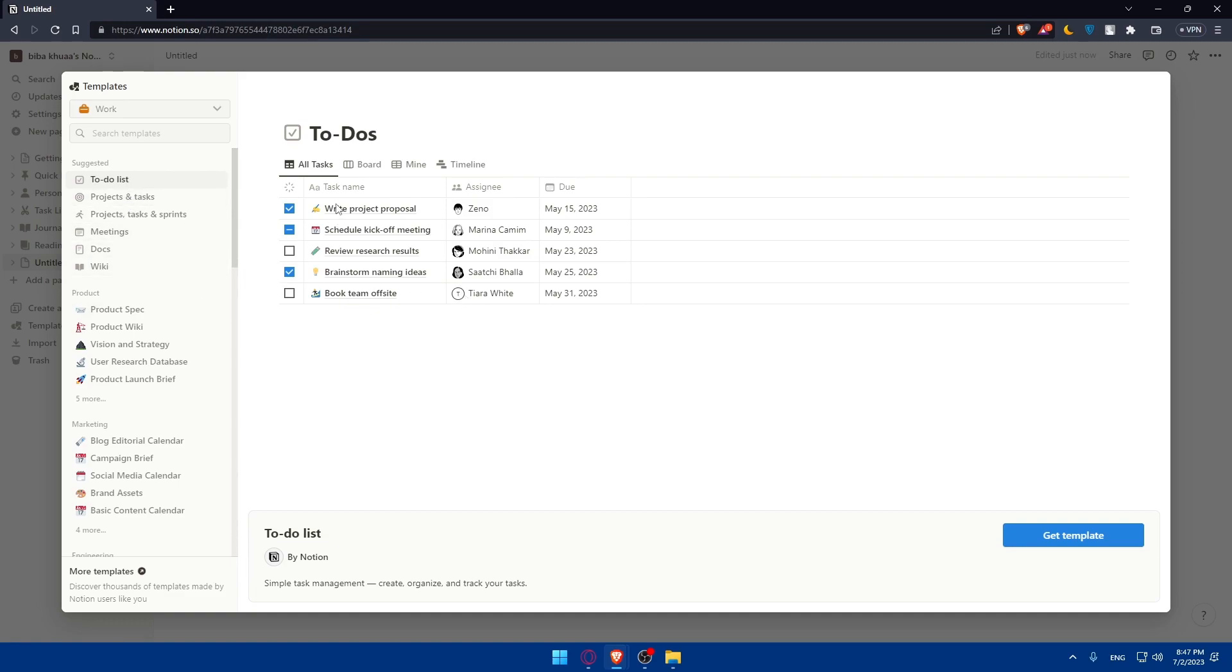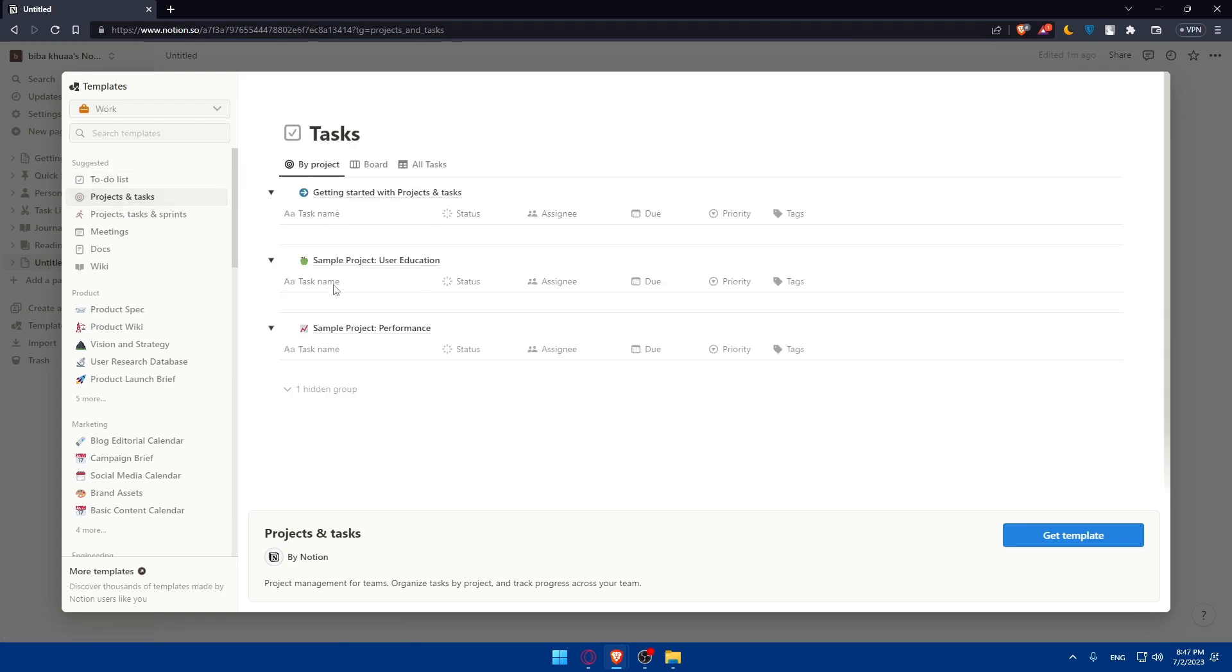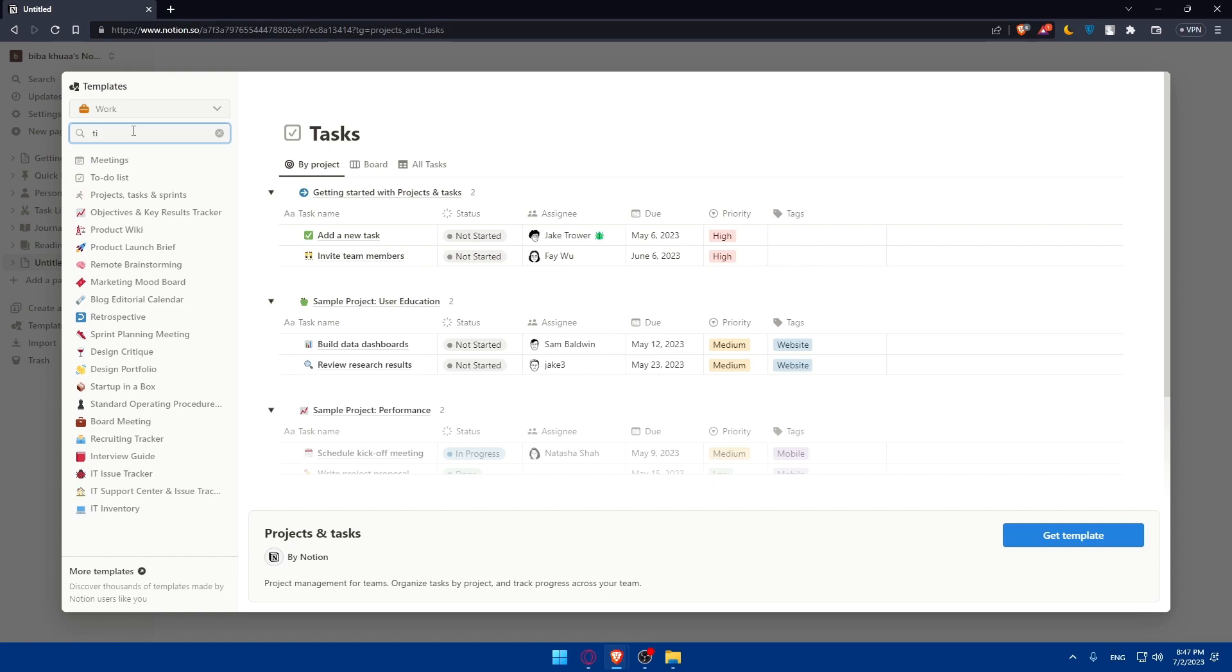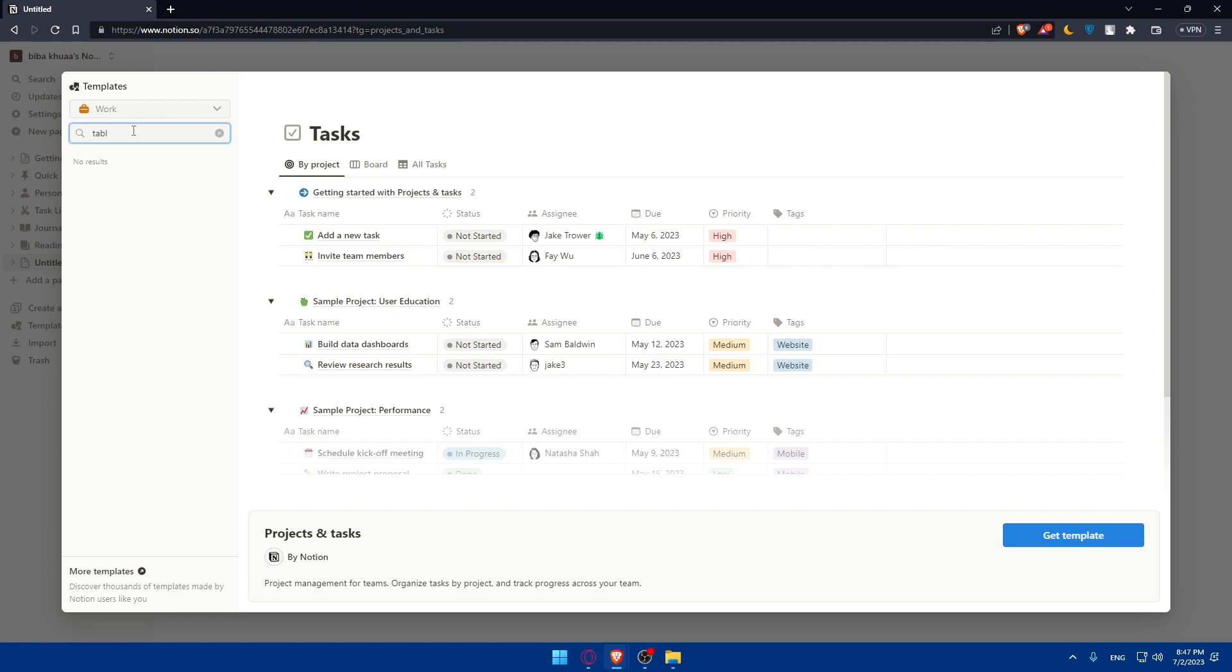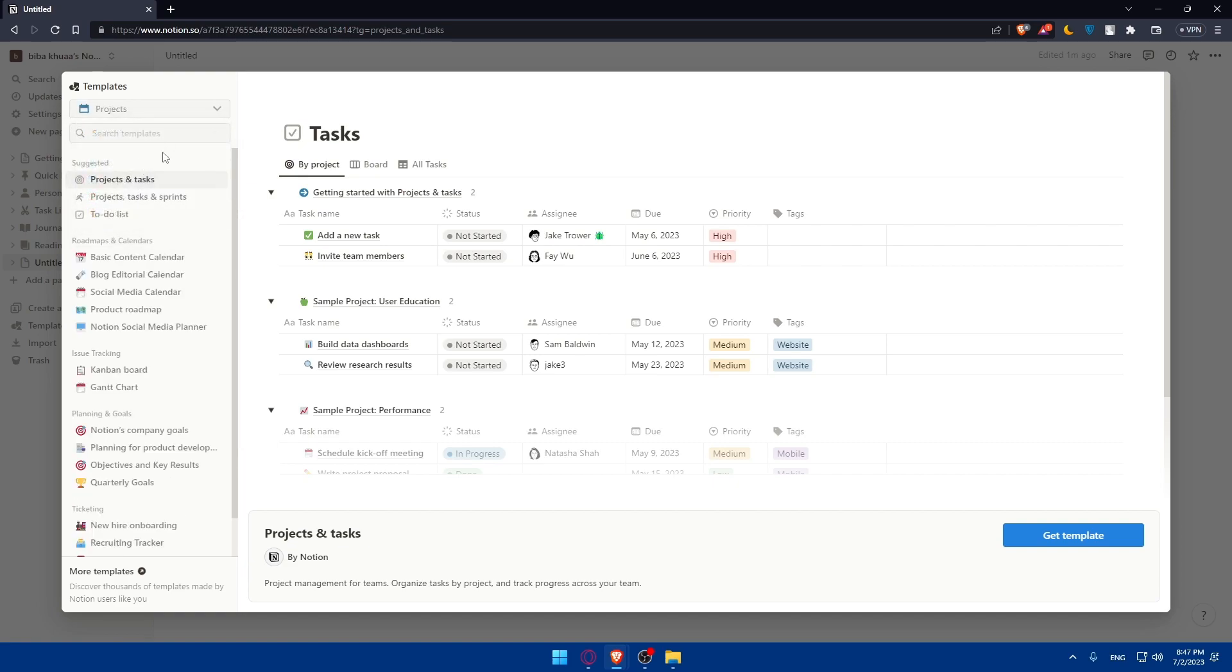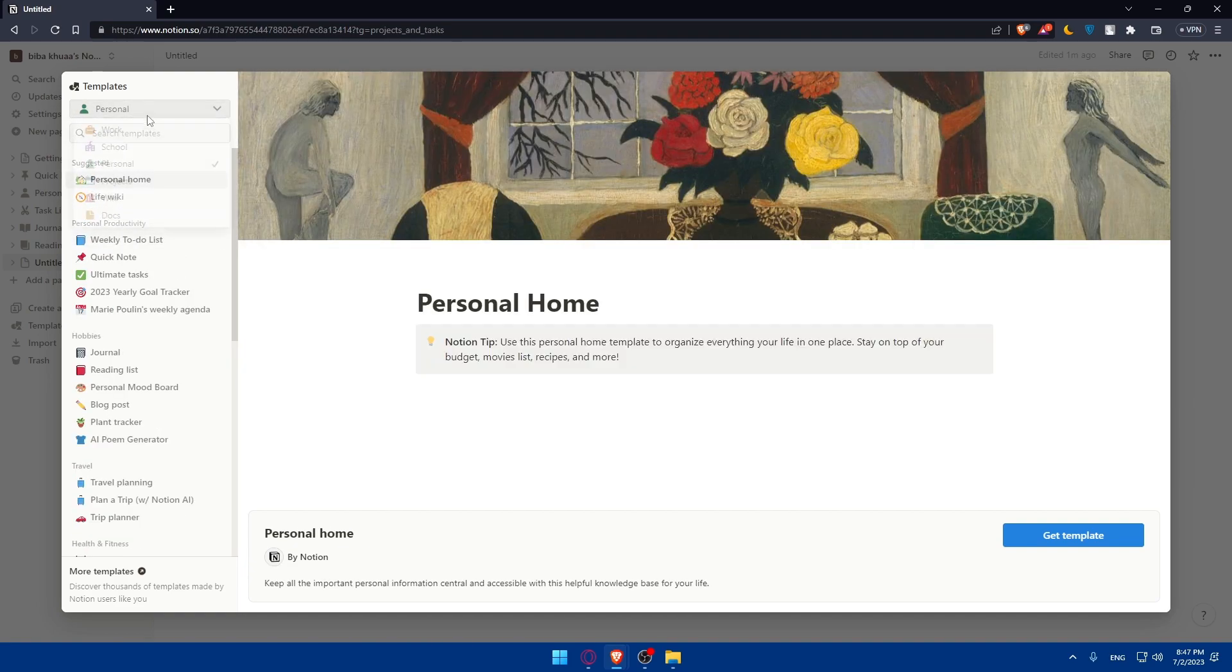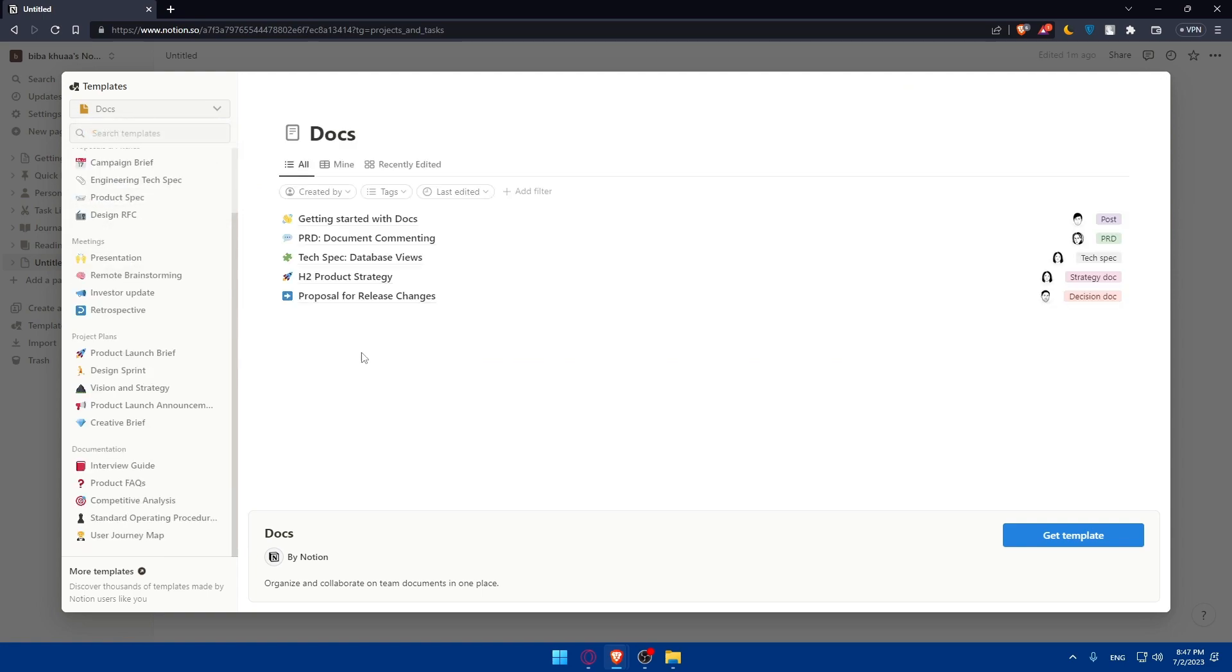For the to-do list, you have these templates. For the projects and tasks, you have those templates. For us, we would like to create a timetable. So we can simply go here and type timetable. If we didn't find it, we can simply go and type table. If we didn't find it, it's fine. We can simply go instead of this work, go for projects, or personal, or docs. And we may find here some tables.